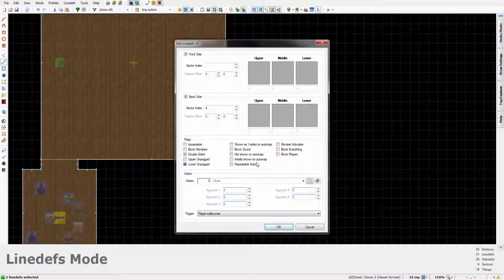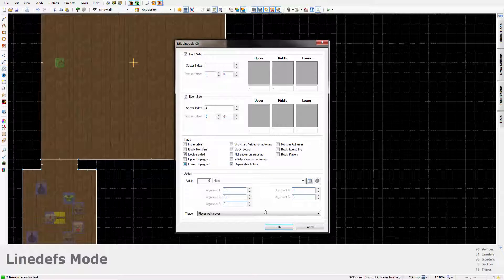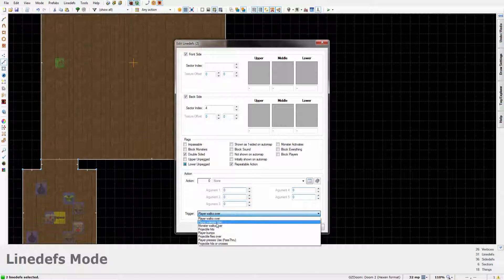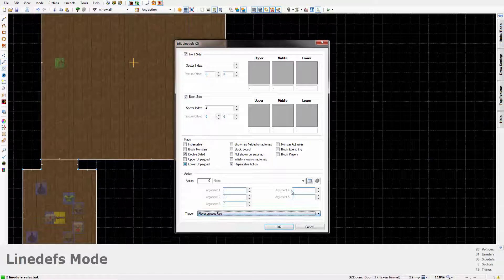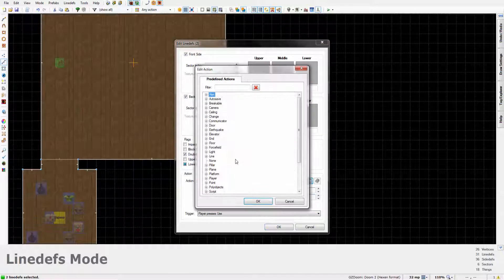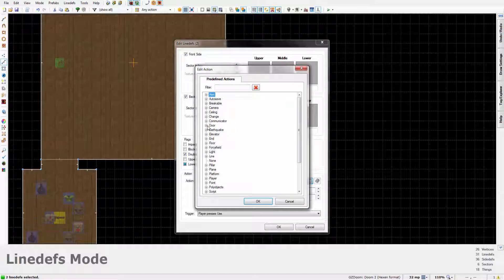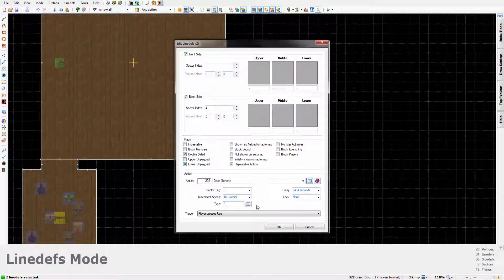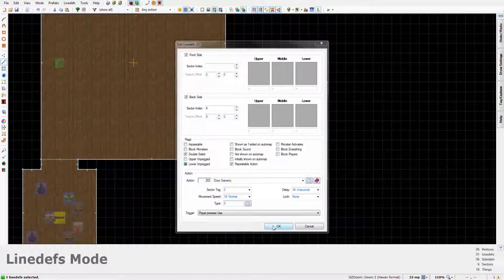So what we want to do is just set this up as a door with a repeatable action. Player presses use, that will be the trigger so that when you actually hit the use key on the door, in my case it's C, the door will open.